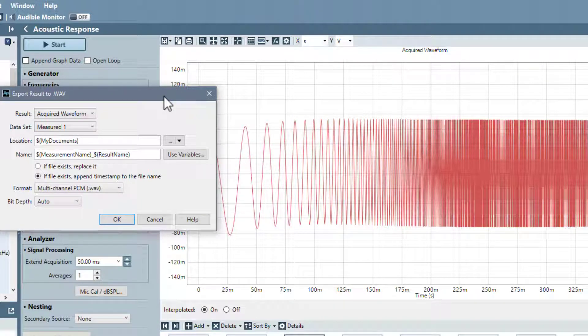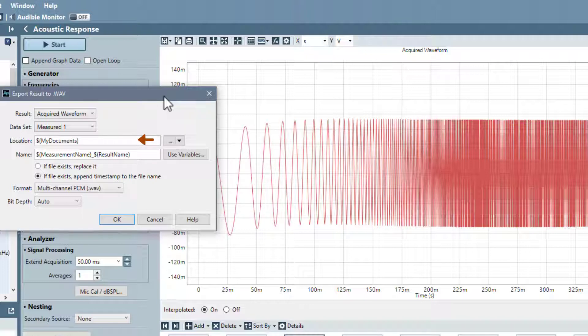In the dialog, you have access to the configuration options to select the result to use, to set file name and location for the exported WAV, and to select a format and bit depth.